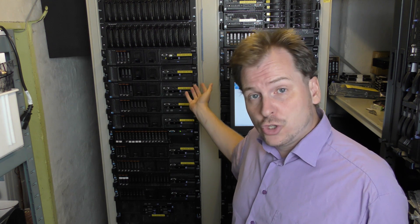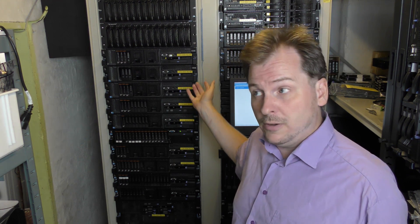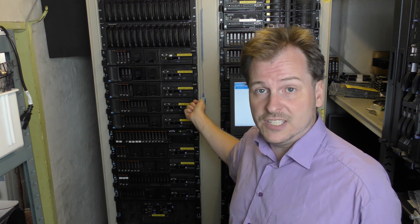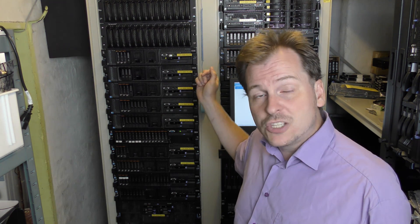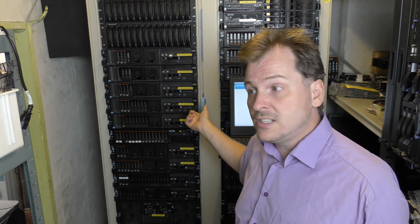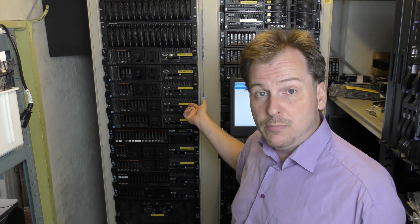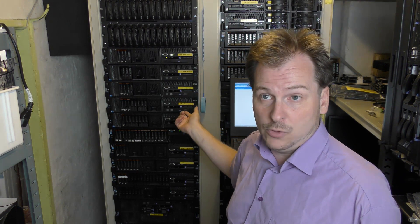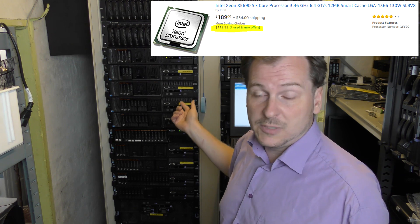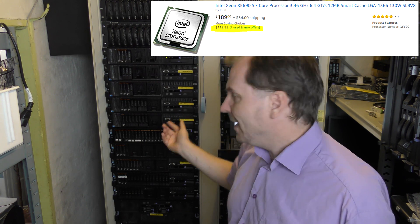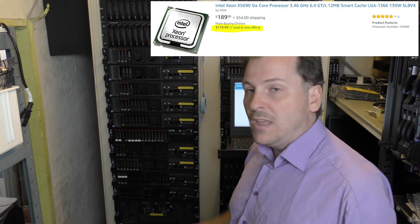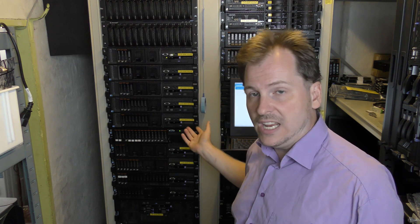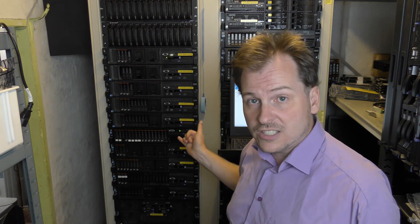The server is able to do two Xeon processors in the 5600 series, and this goes up to 6-core processors and all the way up to 3.46 GHz if you want that. They're still a little bit expensive but it's not that bad. It holds 128 gigabytes of RAM in 16 slots.